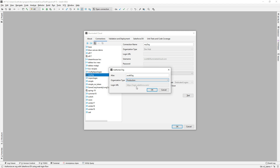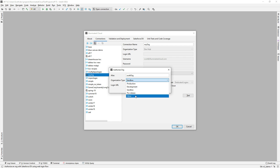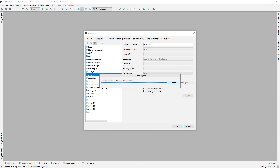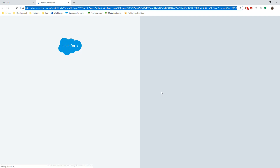And we can choose the organization type. The primary reason we do that would be to automatically get a particular type of login URL, or if you have a specialized my domain login URL, to enter that. This is a DE org, so I'm just going to choose Development. I'll click OK. And because this is just driving the Salesforce DX CLI, it is going to begin web login flow to get an OAuth token with your browser.